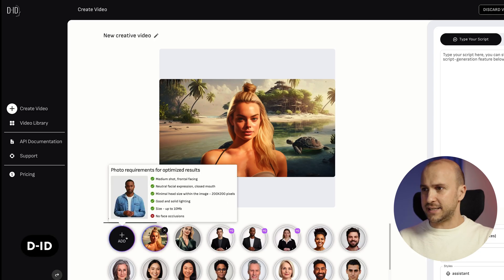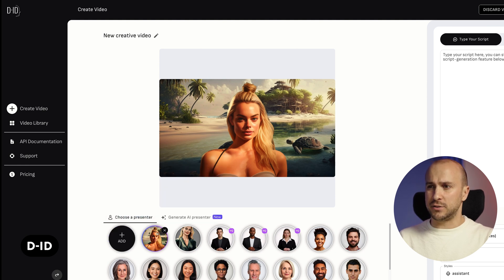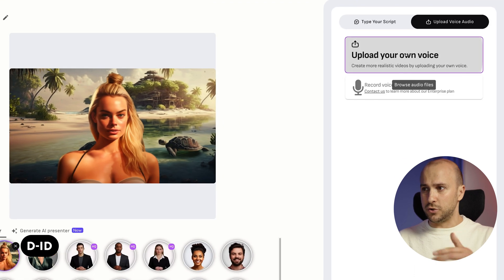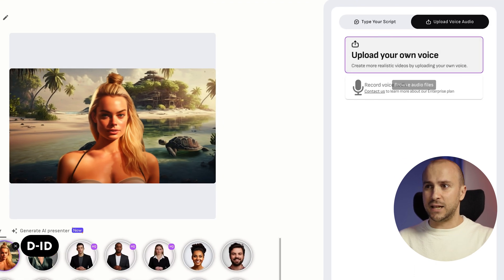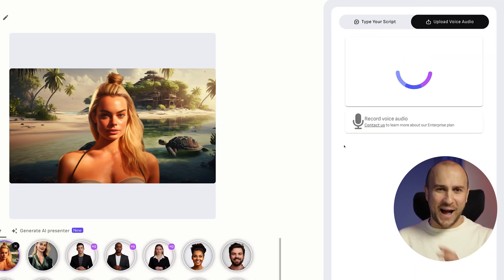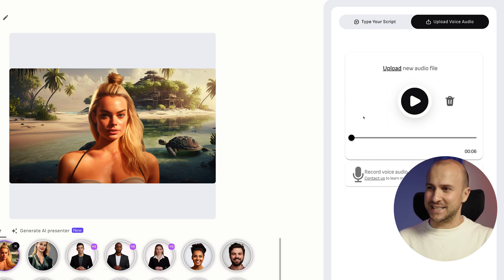Now that we have our scenes, characters and voices, we actually go into D-ID and give it a live. We go to Create Video, add our new presenter, and here you can do it directly with the background that you created earlier. Then you upload a voice audio, upload your own voice, and once that is done, you simply generate your video. How brilliant and easy is that?